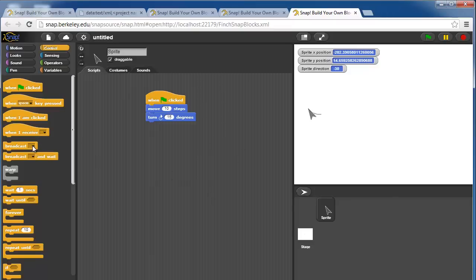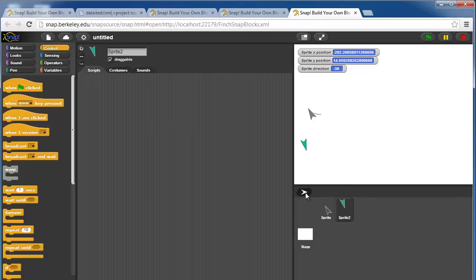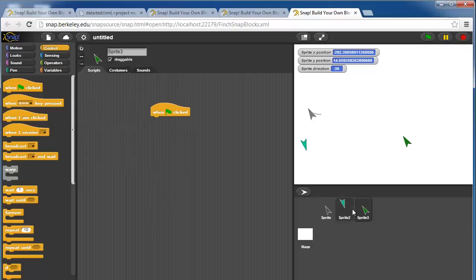You can have multiple sprites, and you can have all of them react to the same thing.